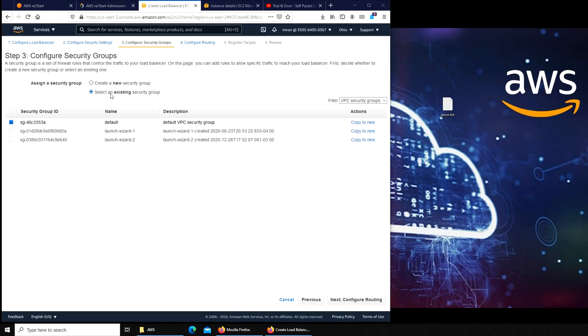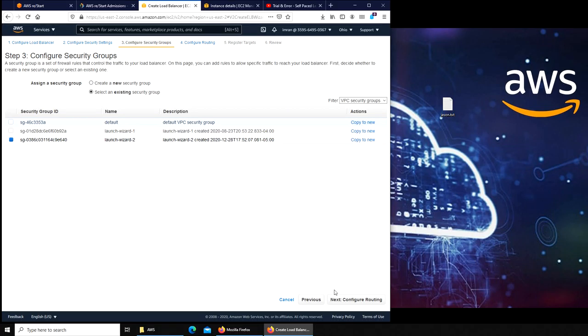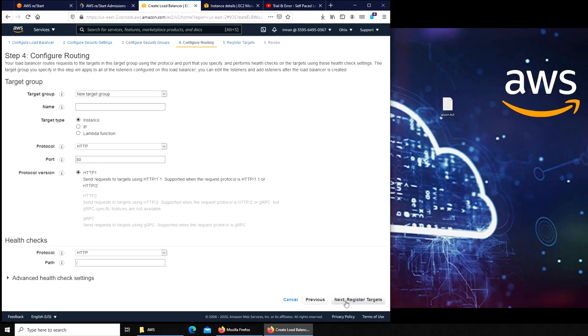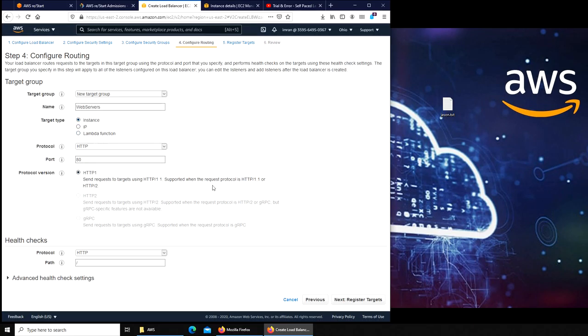Next it's asking for the security group. We've been using launch wizard 2. Next, the routing. For the routing, new target group. I'm gonna name my target group as web servers. They are instances, not IP addresses. Protocol is HTTP. We can leave everything to default here. Path is always like look for the index.html file within the HTTP.